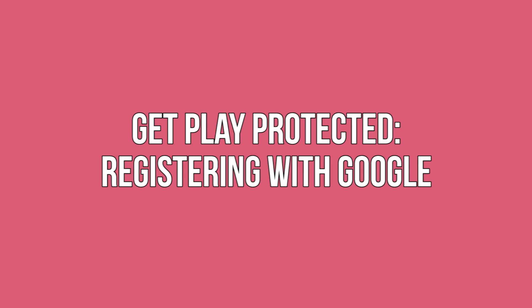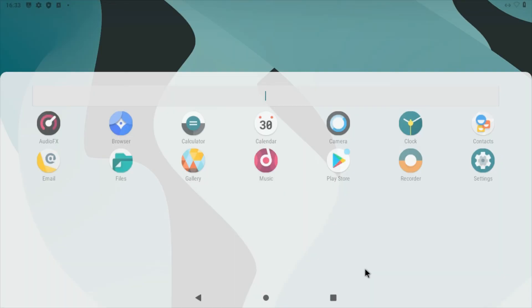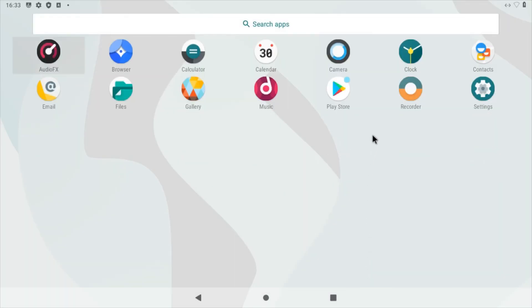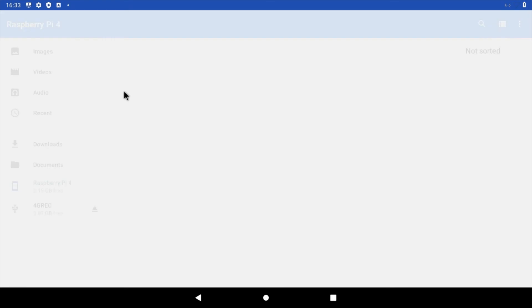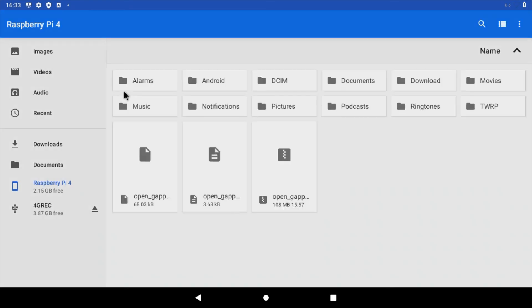Get Play Protected. Registering with Google. To generate the Device ID code, open the app drawer by dragging from the bottom of the screen, then selecting files. Navigate to the downloads folder.